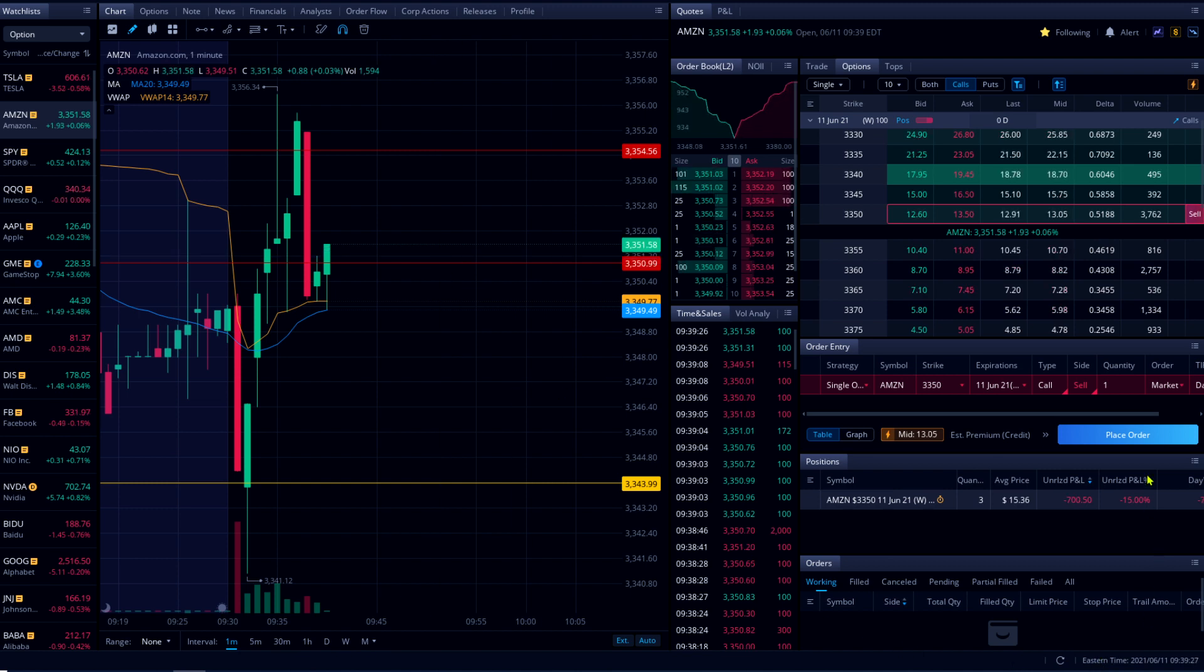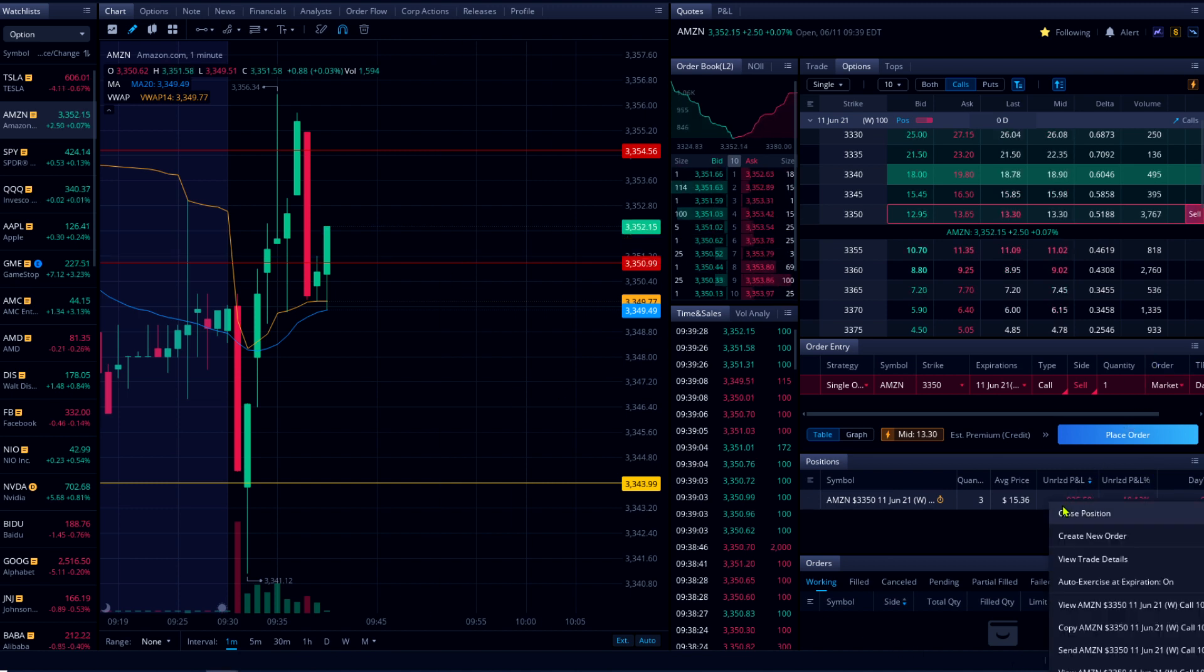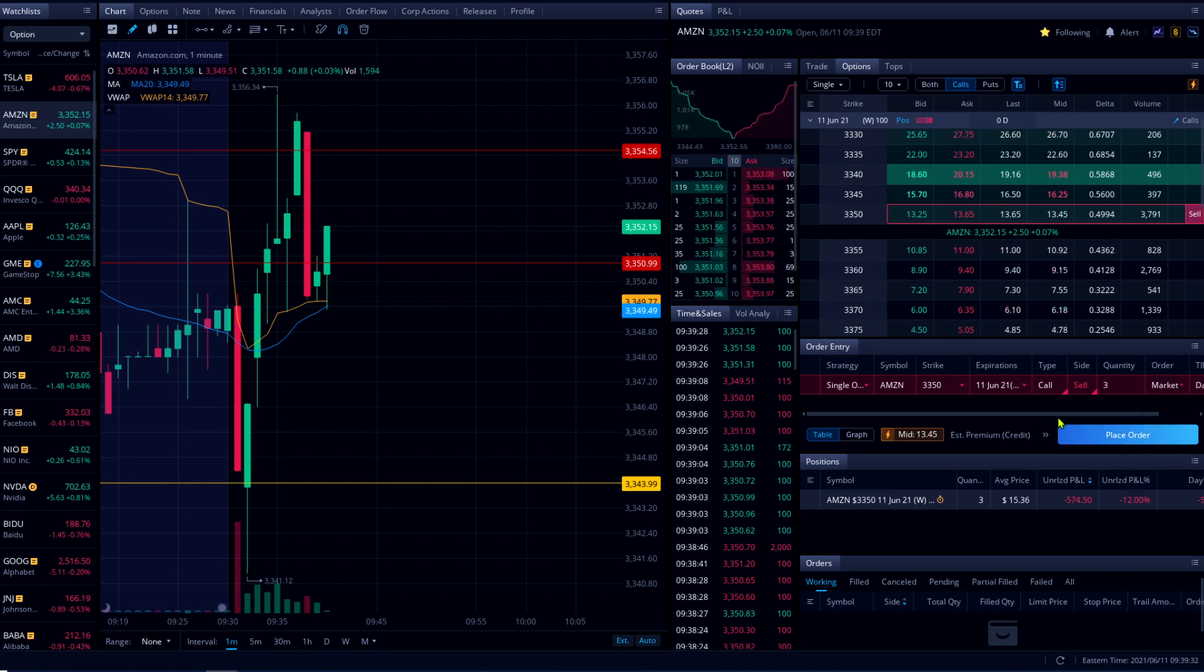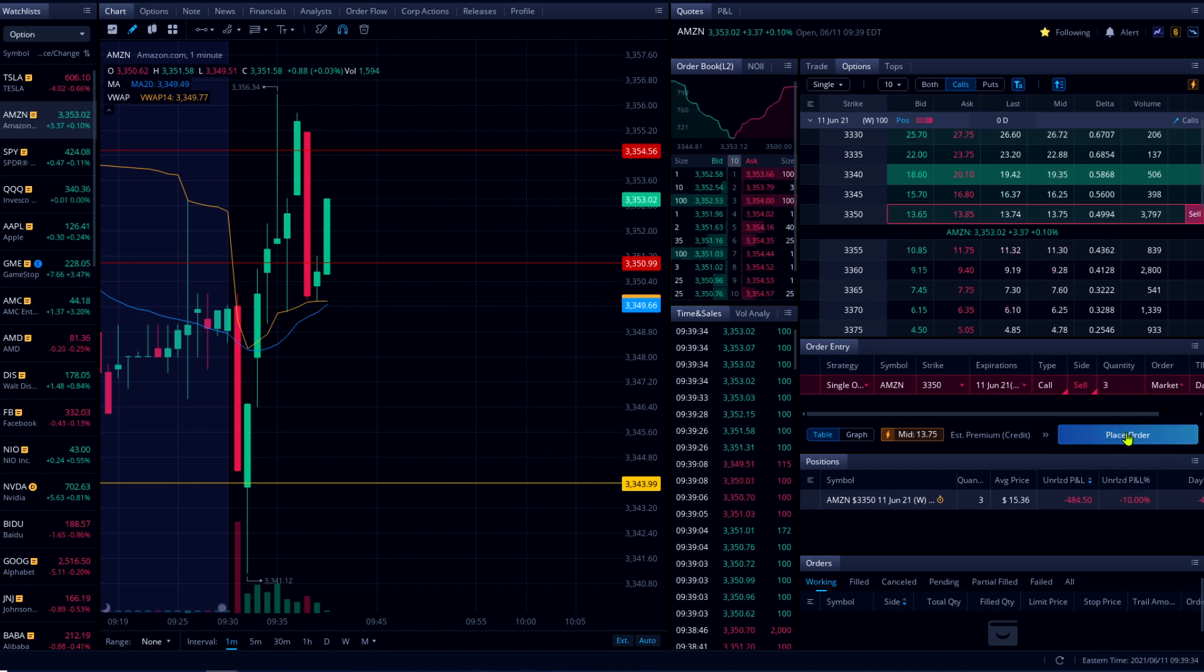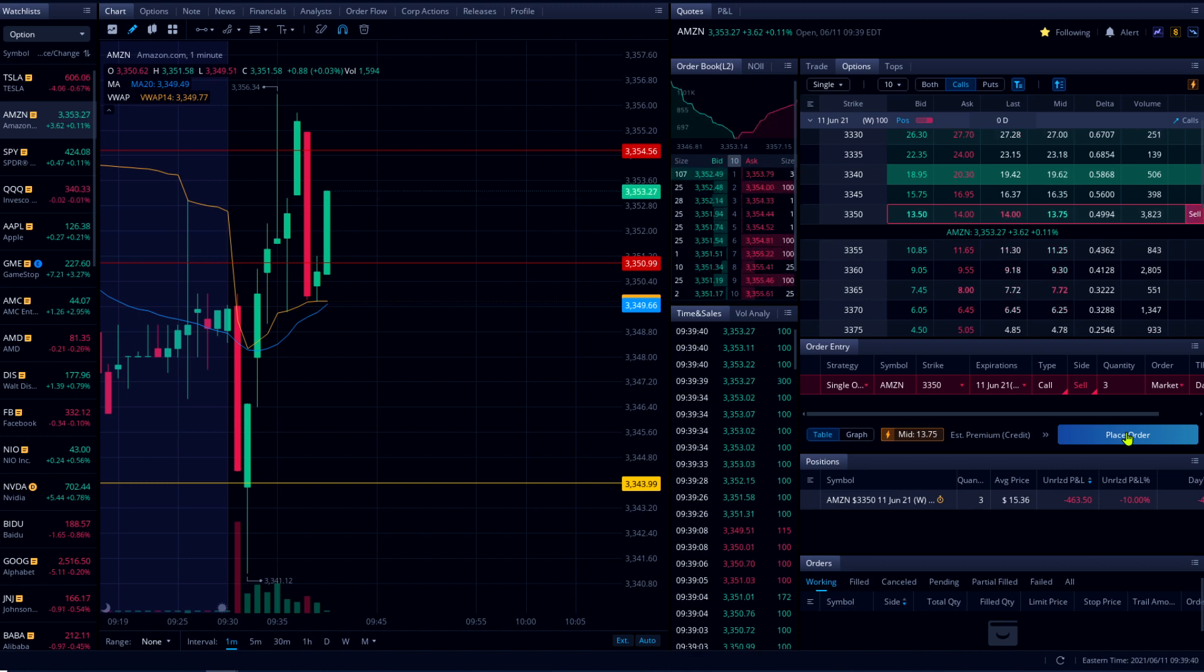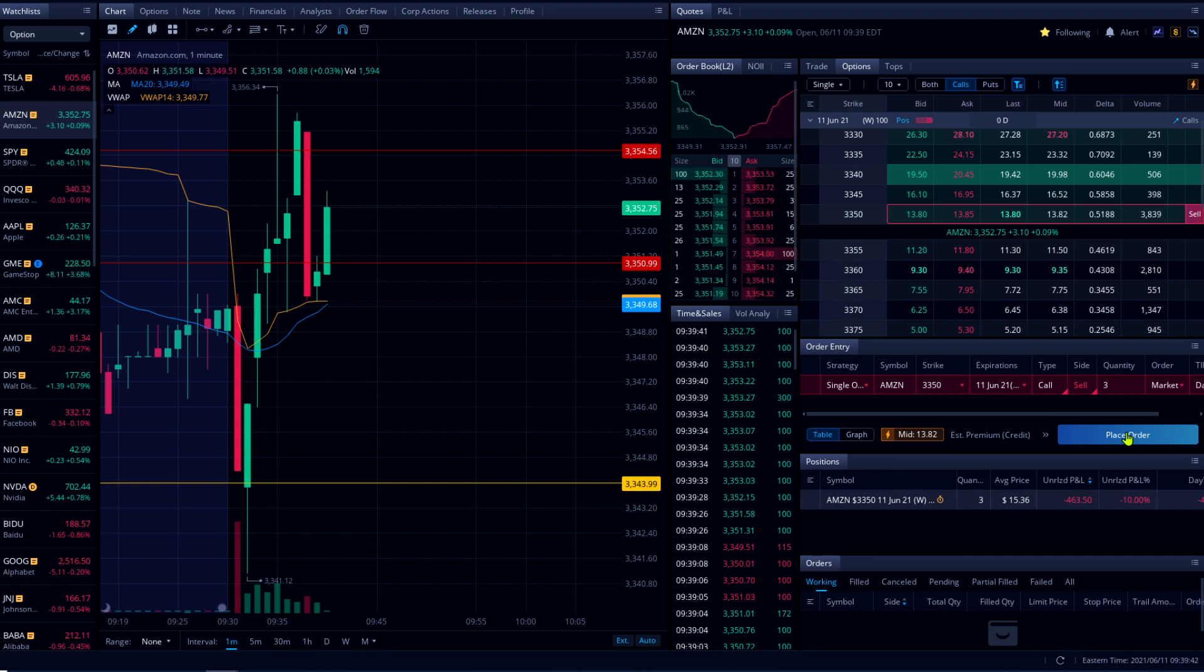There you go, that's the candle I'm looking for. Let me prepare my position to sell. I'm gonna sell all of it because this will be my last trade for today. Come on, just need to pass 3354.